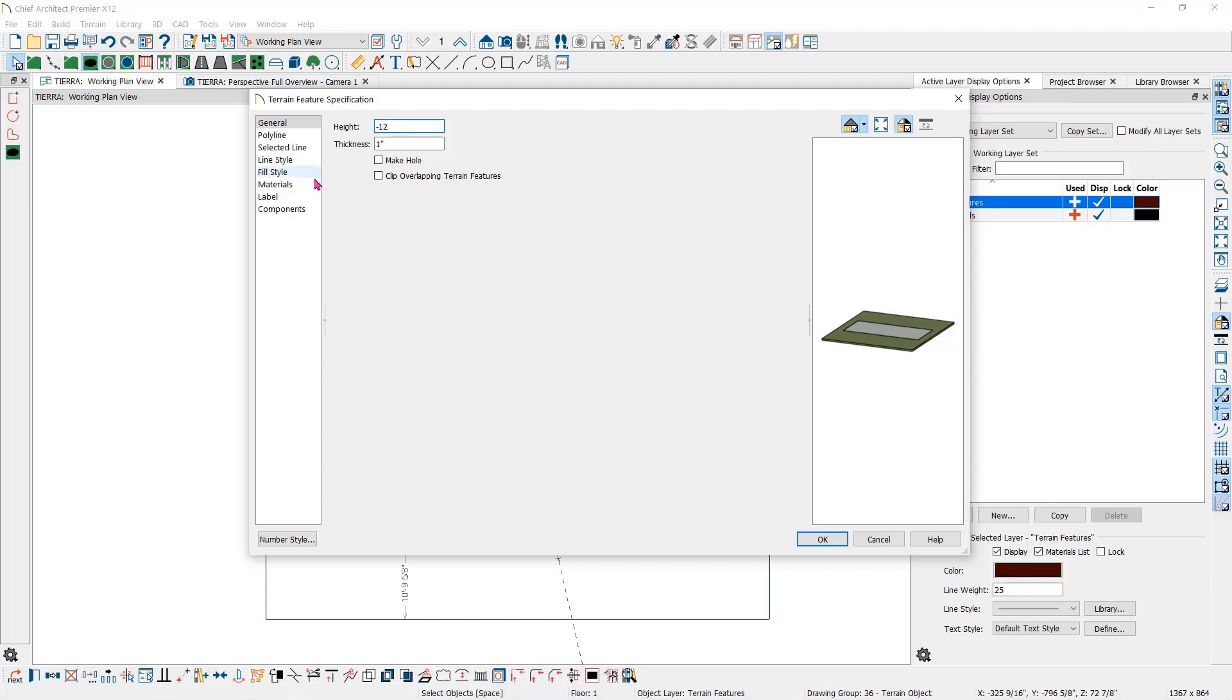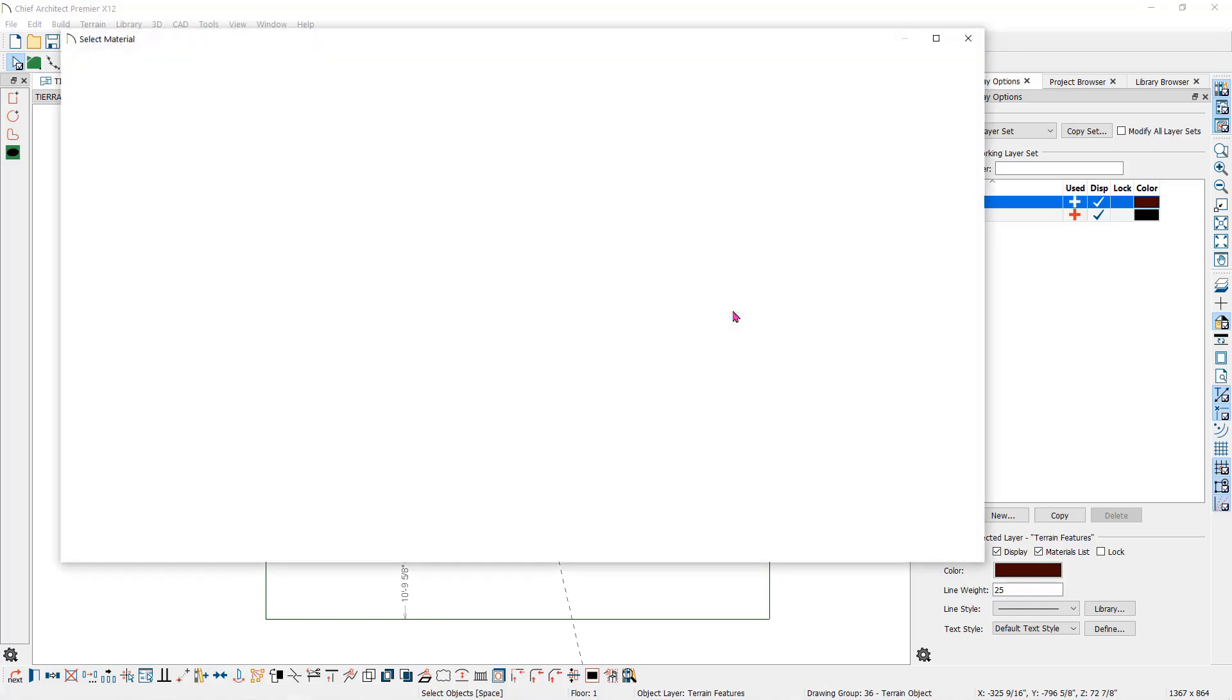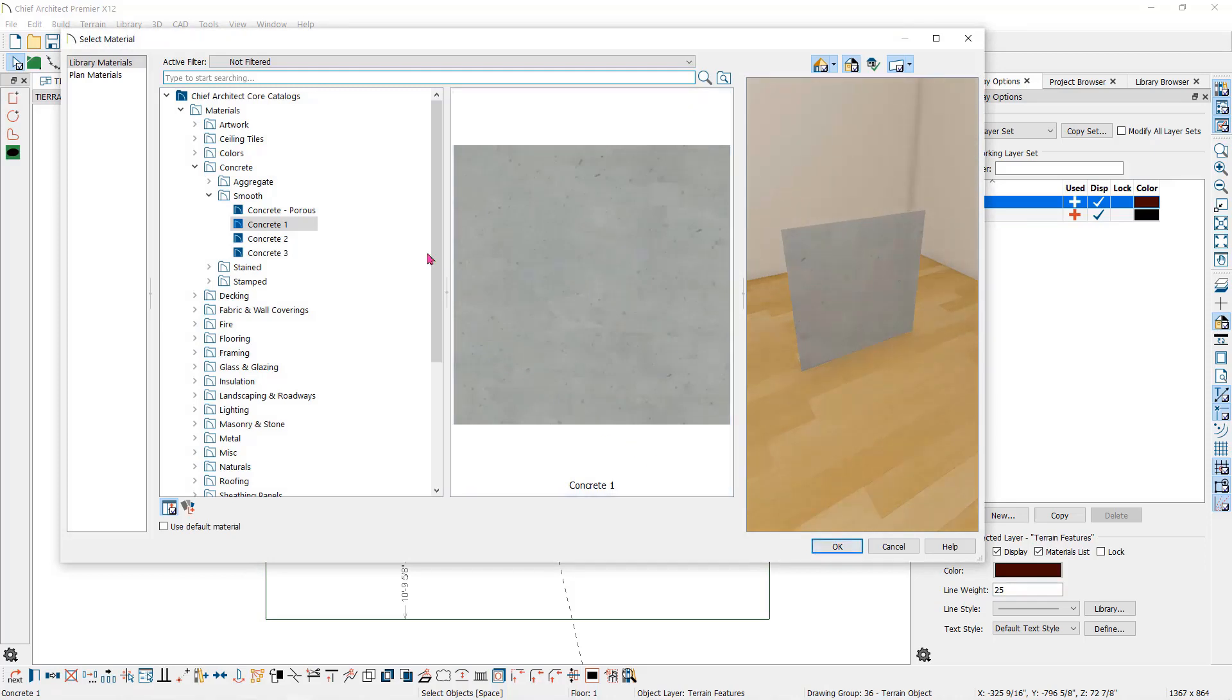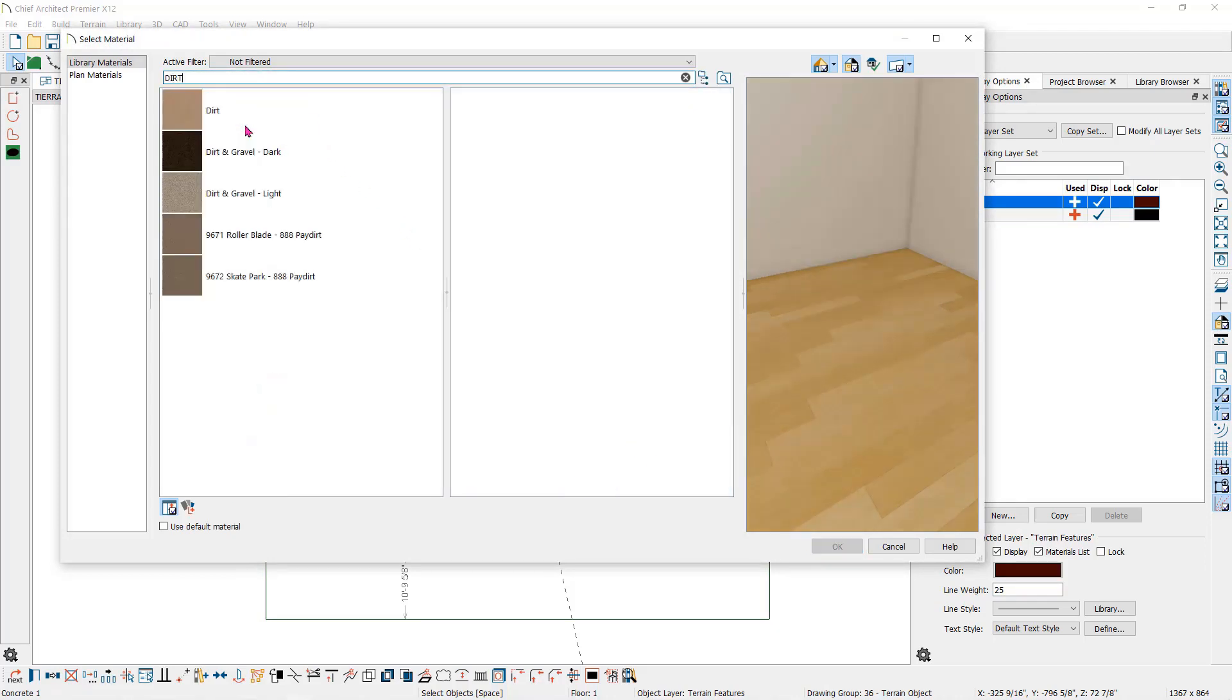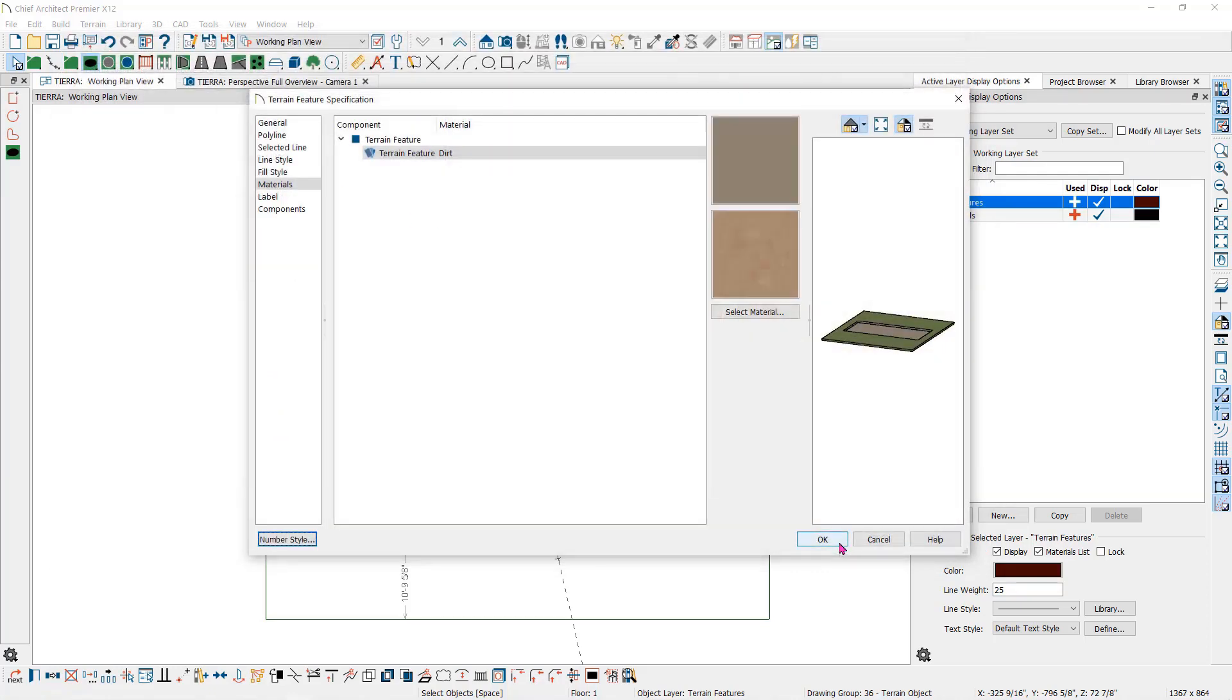You can also change the material by going to the materials tab and then click here on the feature. Then click on select material here. That will open the library browser. Then I'll type in a search for dirt. Select this and click OK.